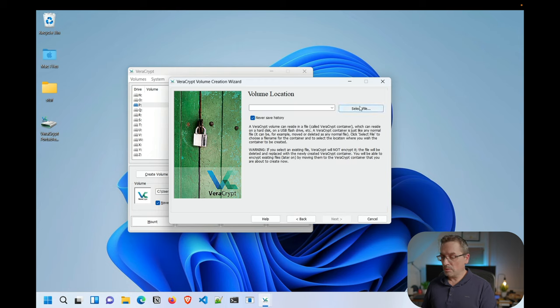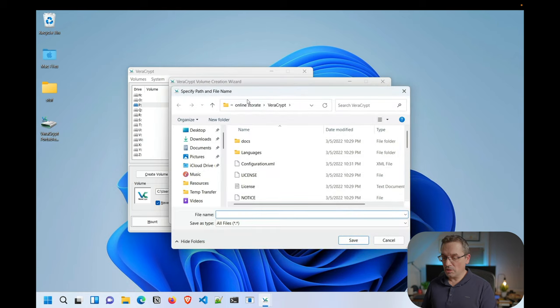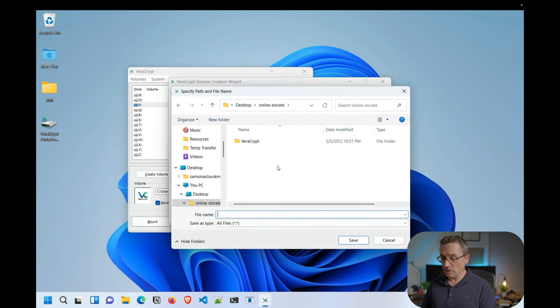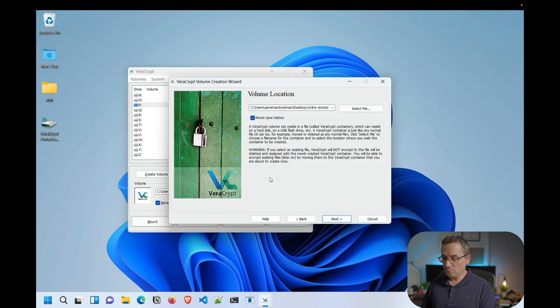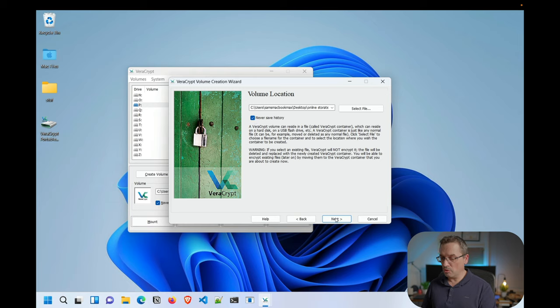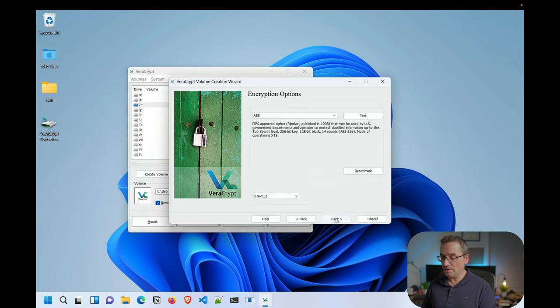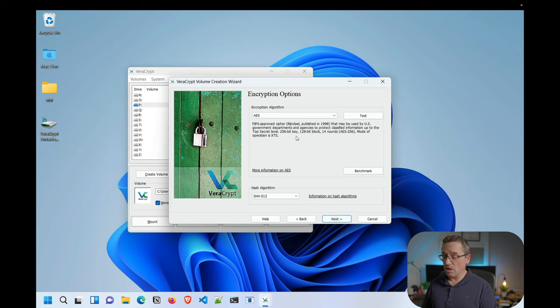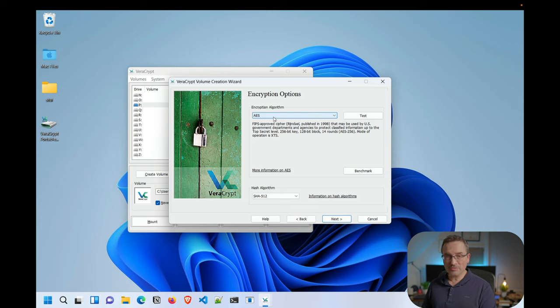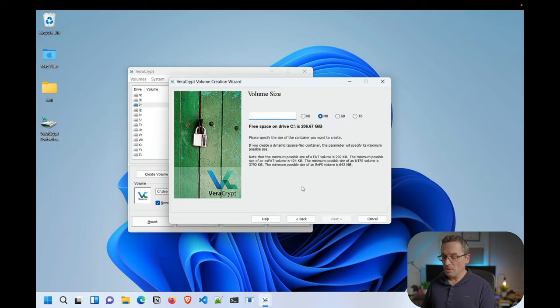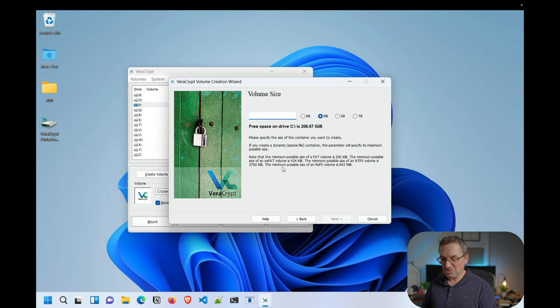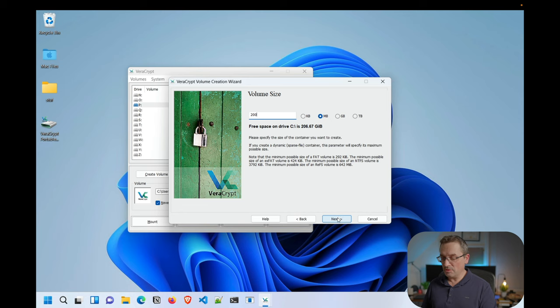All right. So now we can select the location of this and we'll just do it in our online storage, because we'd like it to be automatically uploaded. I'm just going to call this docs. Hit next. Just ignore the safe history because it's just a windows thing. There is a humongous online discussion about which encryption algorithm to use. It doesn't matter if it's good enough for the government, just leave it as is for now. I've chosen something different, but to be honest, I don't think it really matters. So here we're going to select size. I'm just going to keep it simple and call it 200 megs for now. That should be more than enough for the demo.